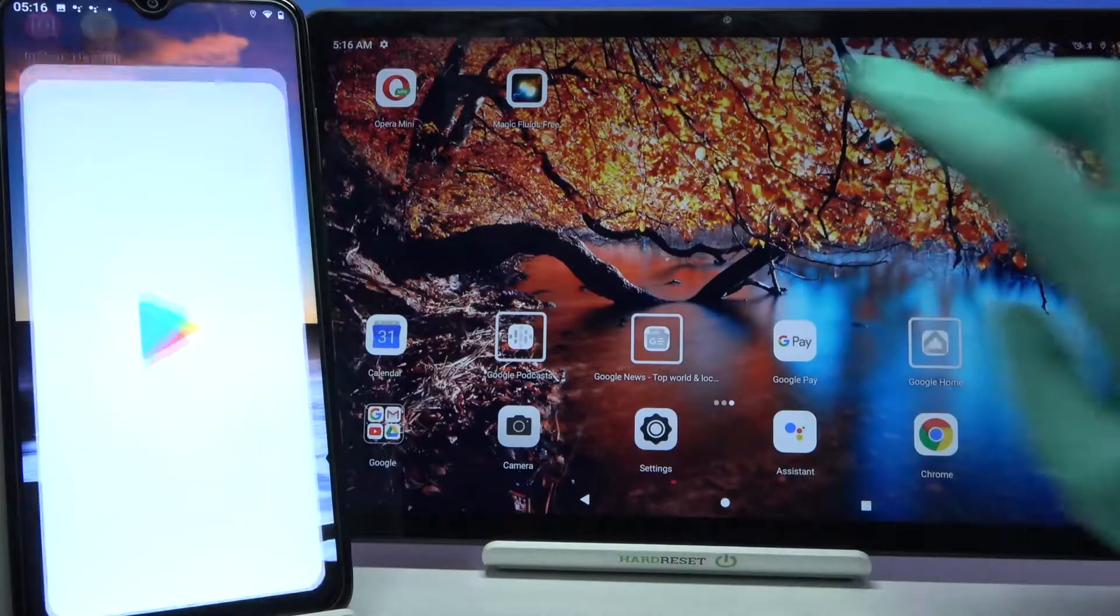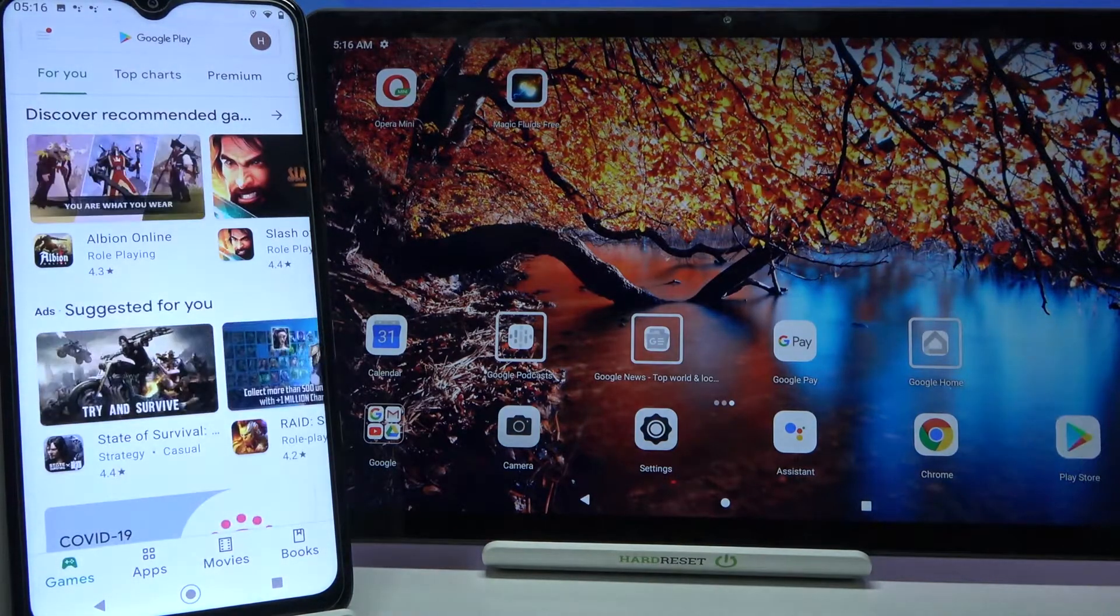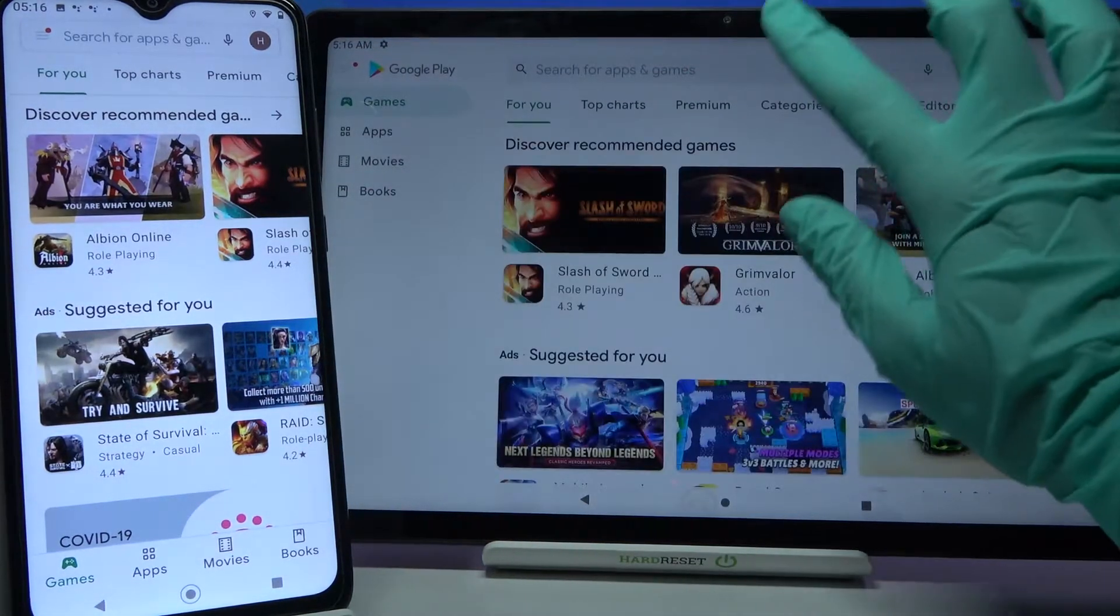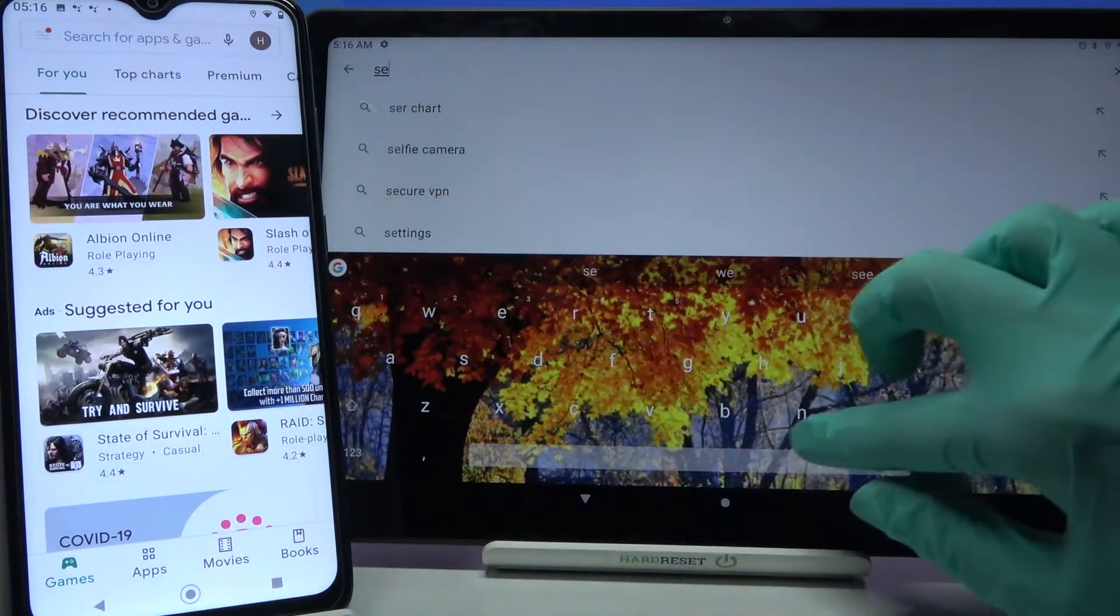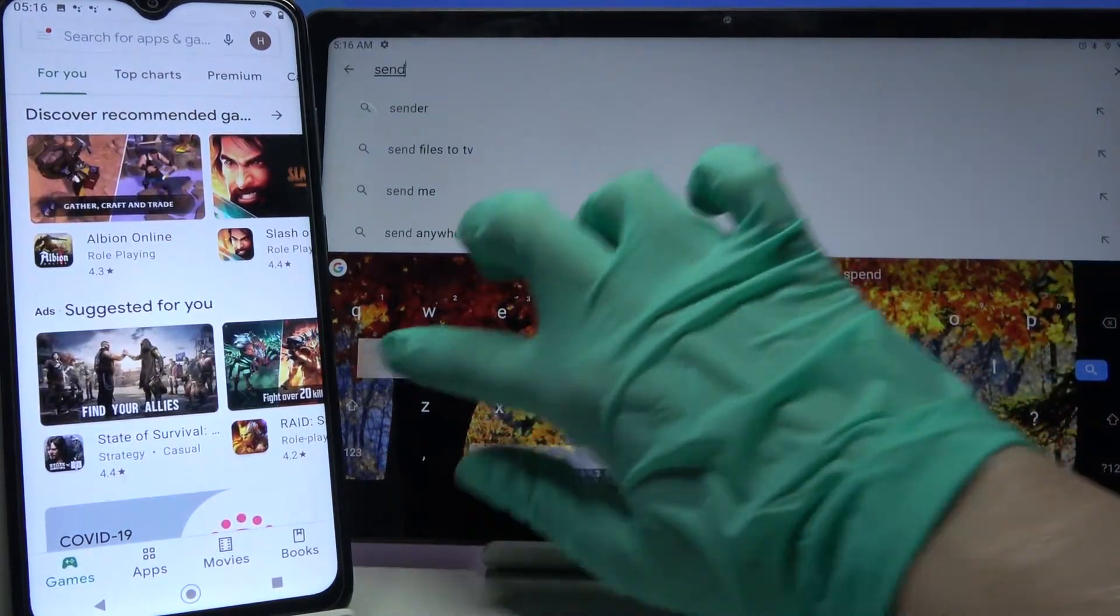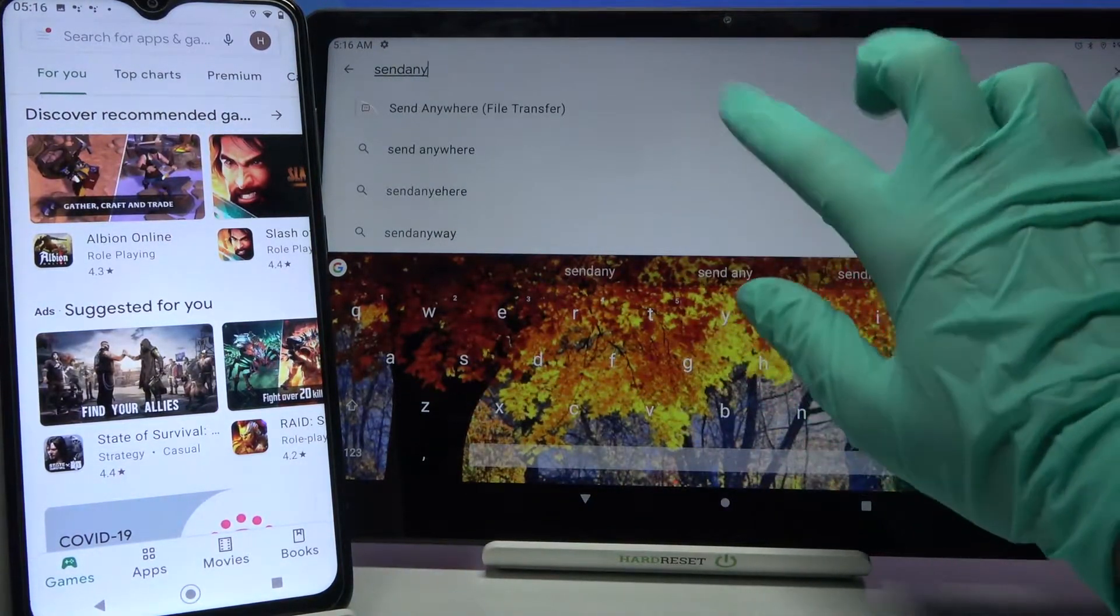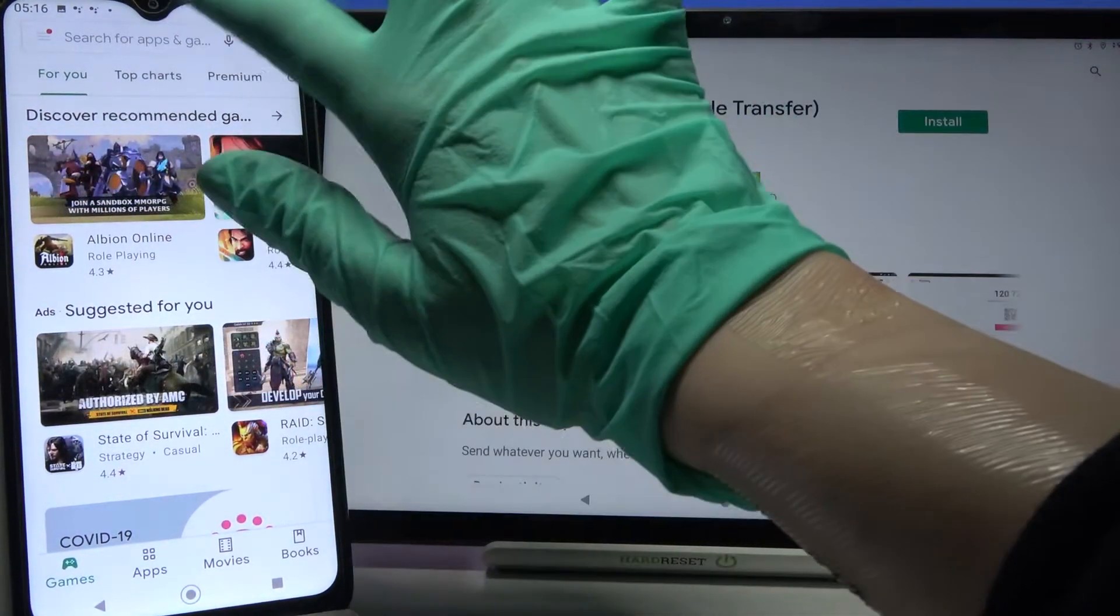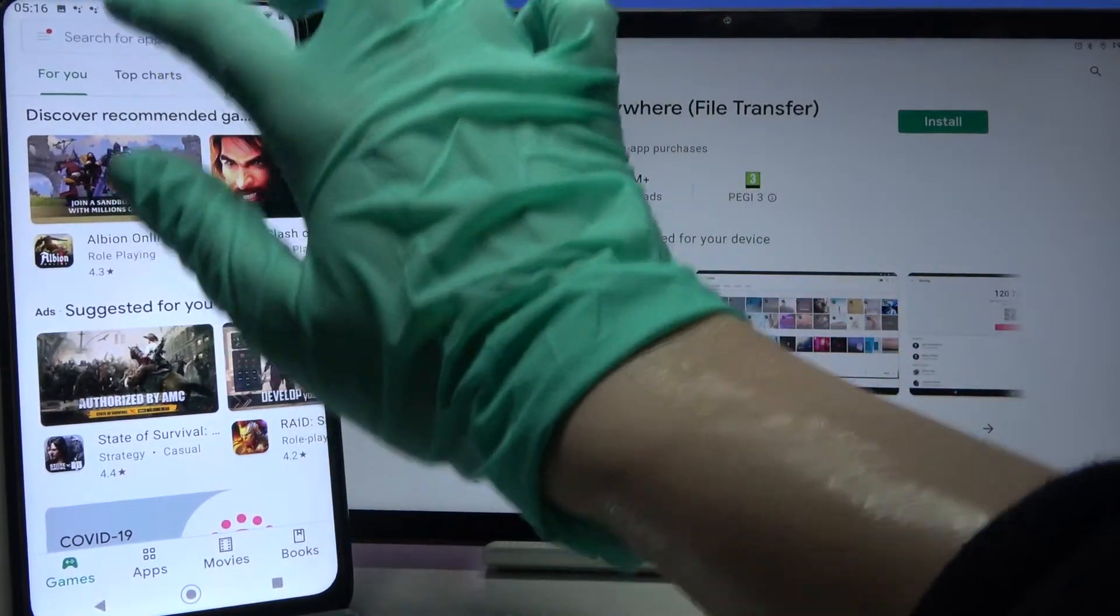Start by opening Play Store on both devices. Then type send anywhere and download this app from this developer.